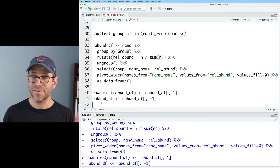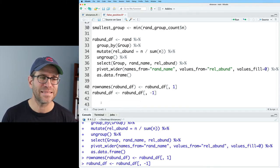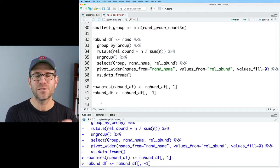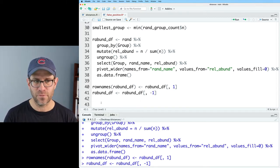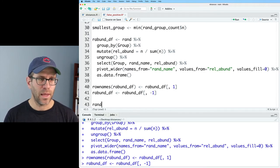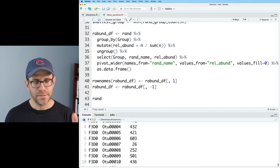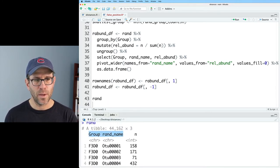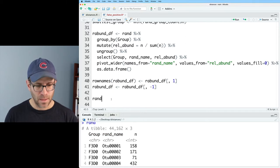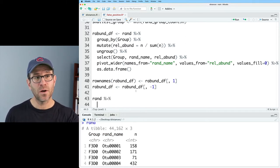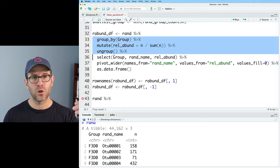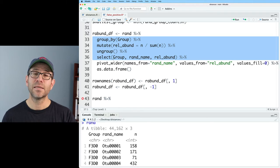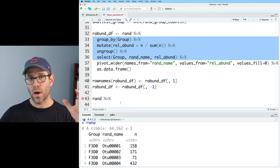So I got a little excited there and going straight to calculating the relative abundances. We also need a data frame that's not rarefied. And so if we take rand, we can see this data frame, we've got group and rand_name, I can skip over the group by mutate, ungroup and select to go straight to making it wider.